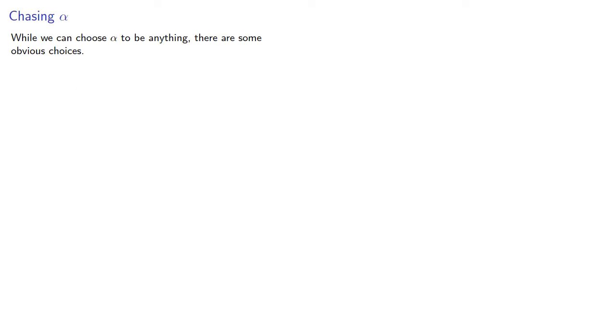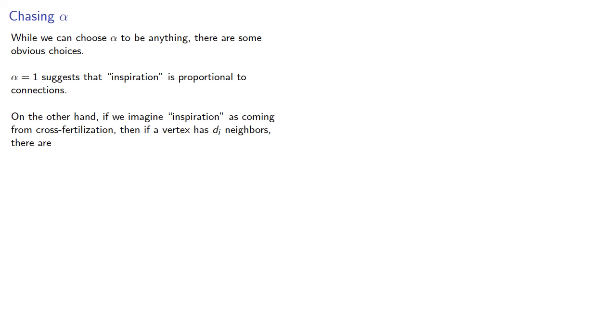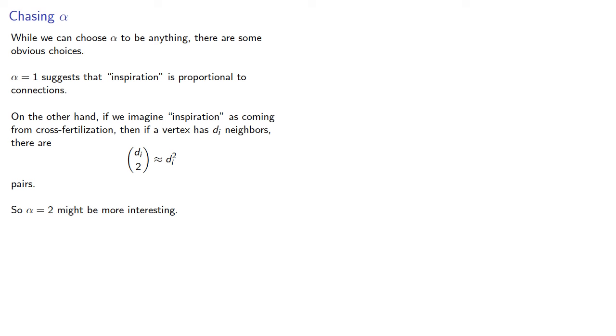While we can choose alpha to be anything, there are some obvious choices. For example, alpha equal to 1 suggests that inspiration is proportional to connections. On the other hand, if we imagine inspiration as coming from a cross-fertilization of ideas, then if a vertex has di neighbors, there are di choose 2 or roughly di squared pairs. So alpha equals 2 might be more interesting.